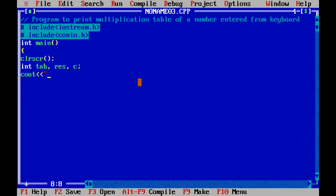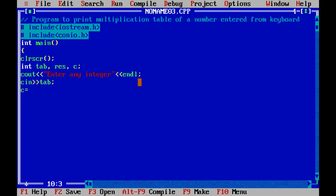First of all we ask the user to enter any number for which the multiplication table needs to be printed on the screen. We then initialize C by 1, as we want to print the table from 1 to 10. The while loop condition is C less than or equal to 10, so this loop will continue 10 times from 1 to 10.